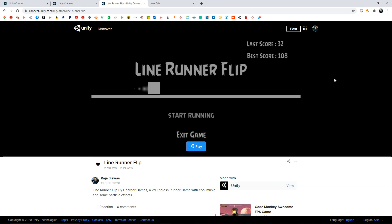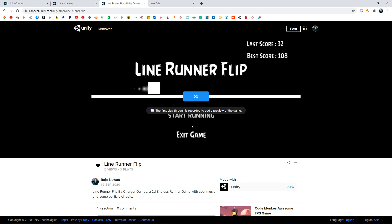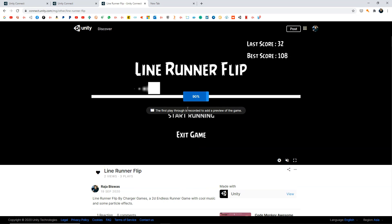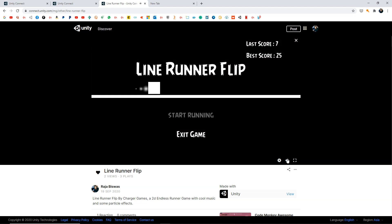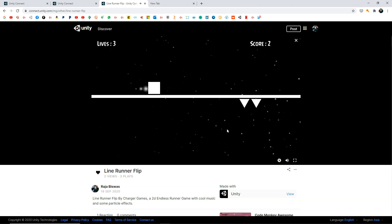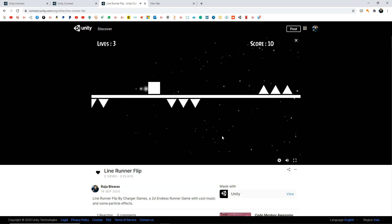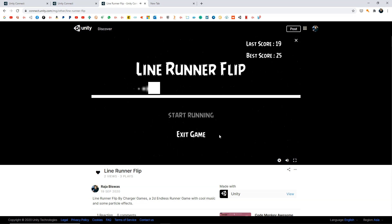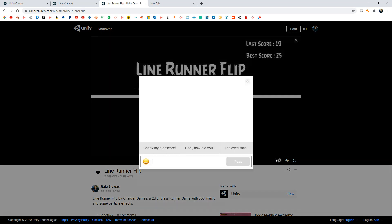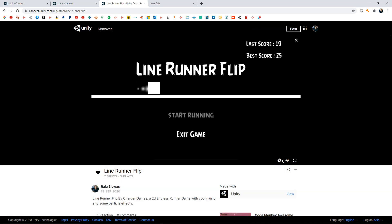Once all steps are done, your game will appear on its own page. Here's the one I uploaded — Line Runner Flip. Click Play to load the game in the browser, enable audio, and you can play your game and enjoy the music as well. As you can see, the game is running completely online in the browser.